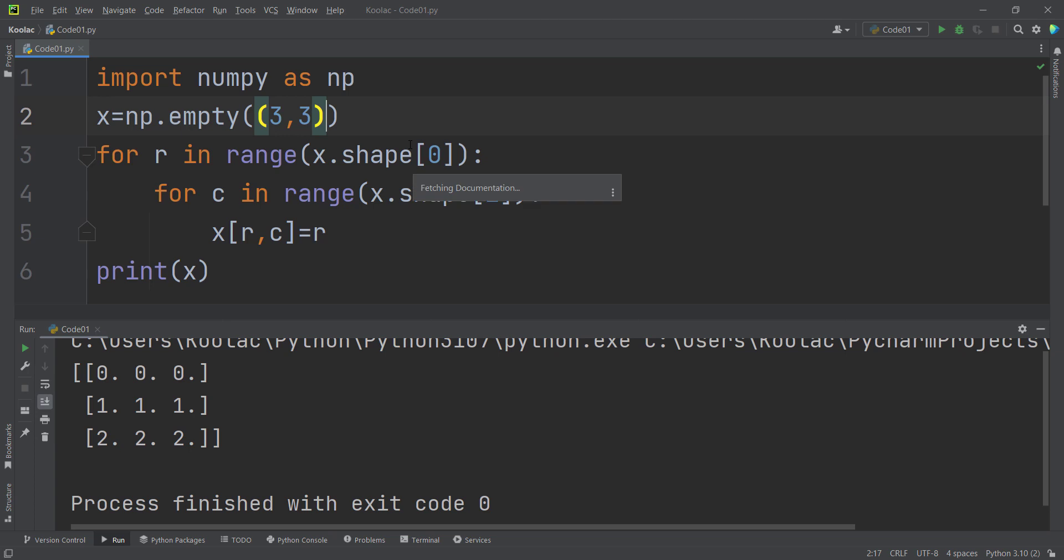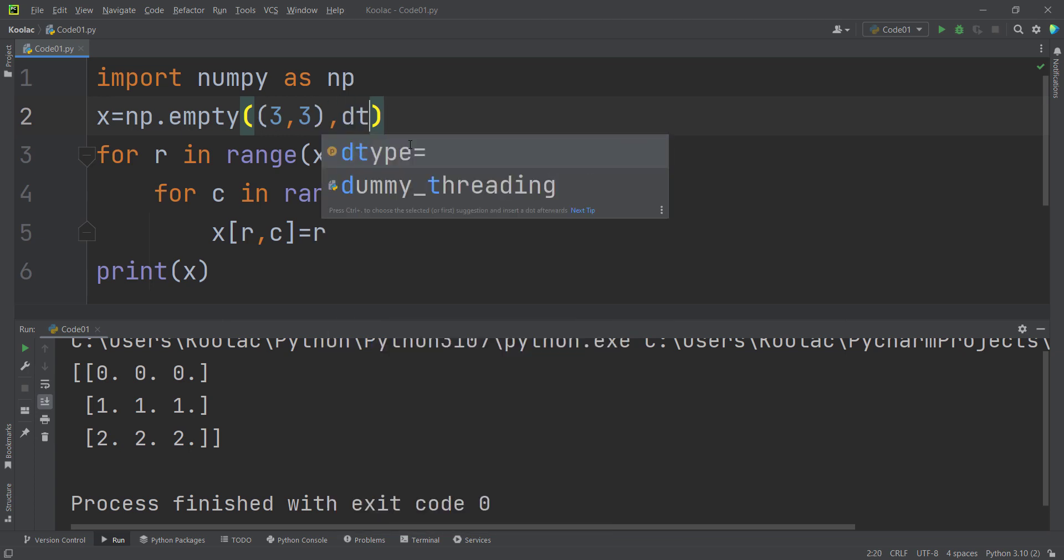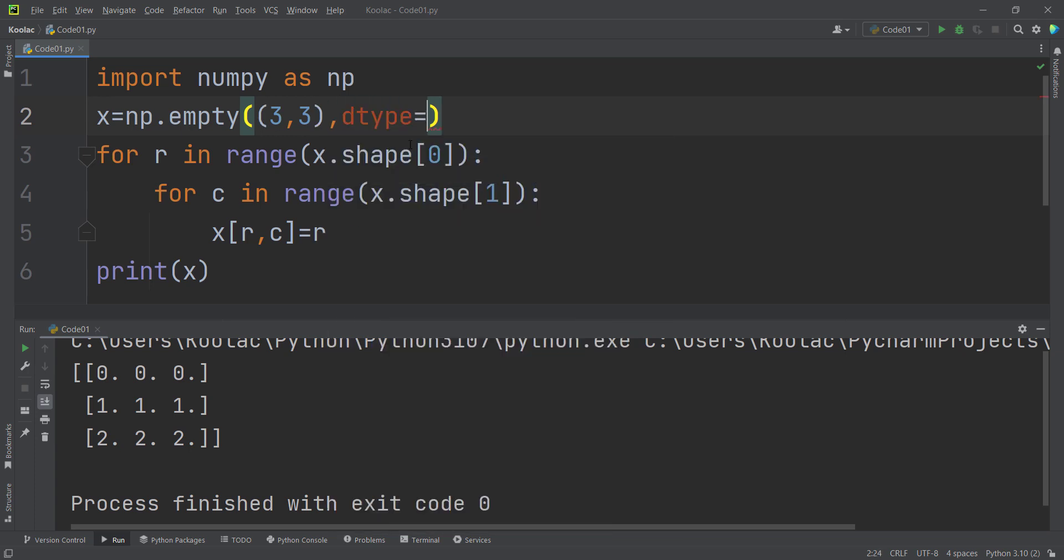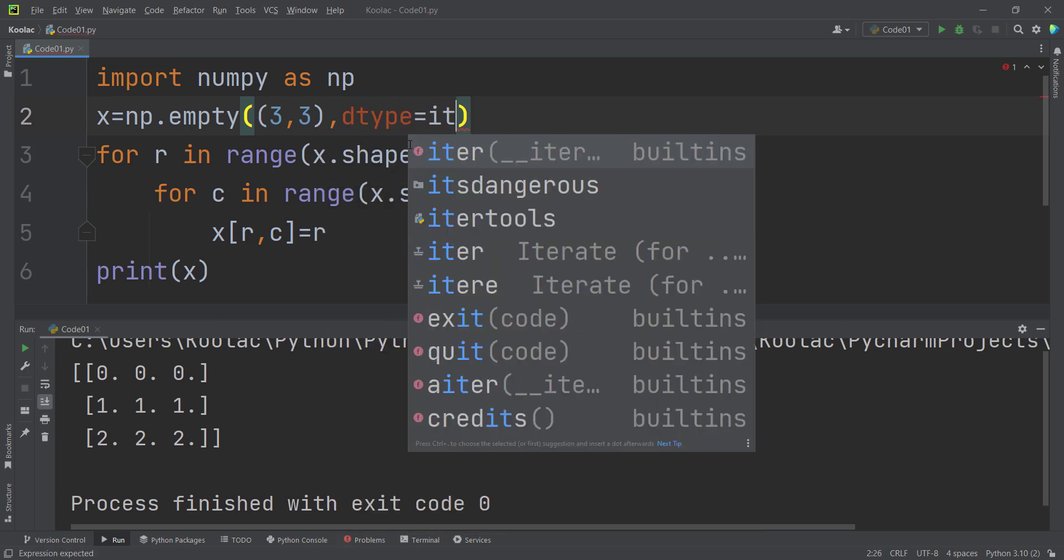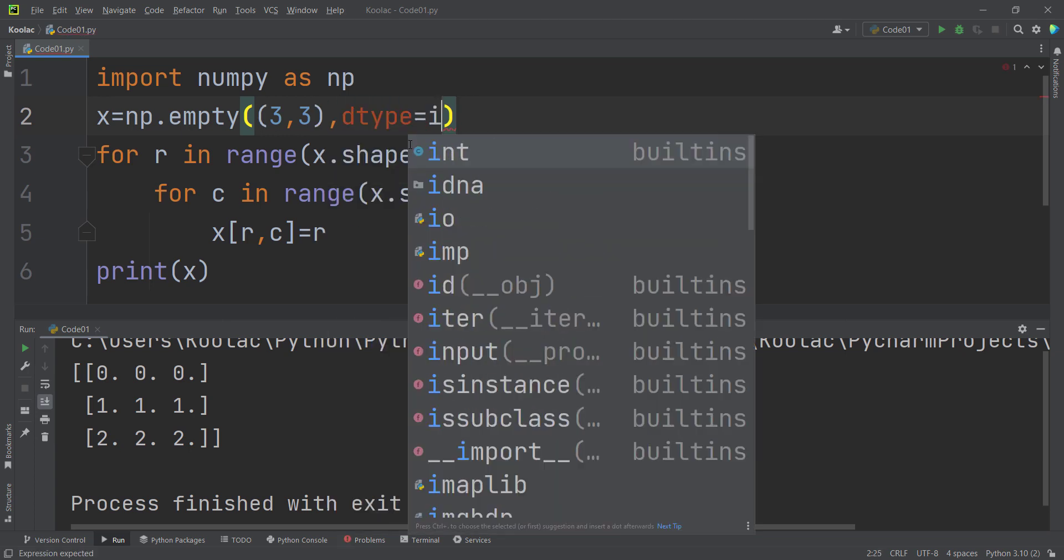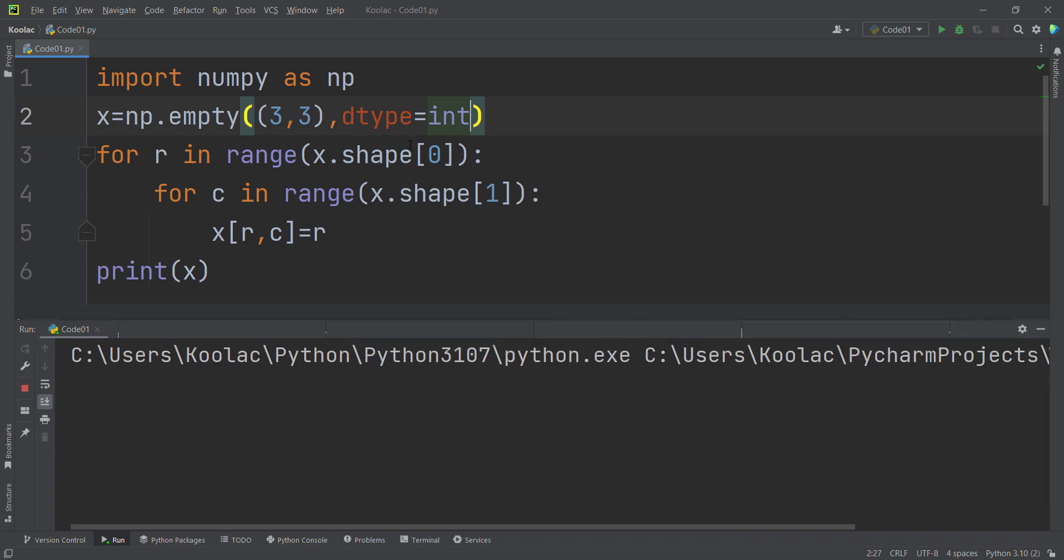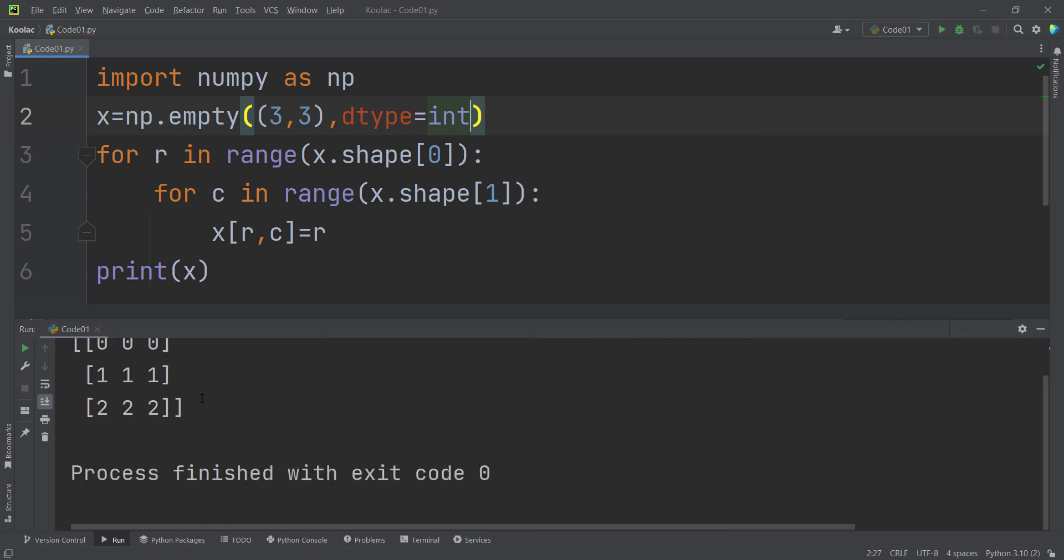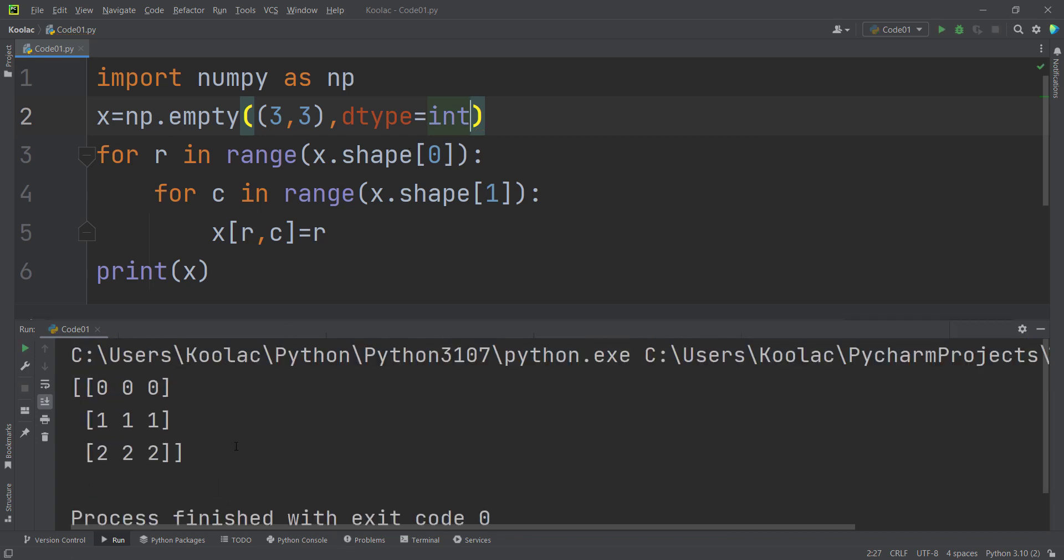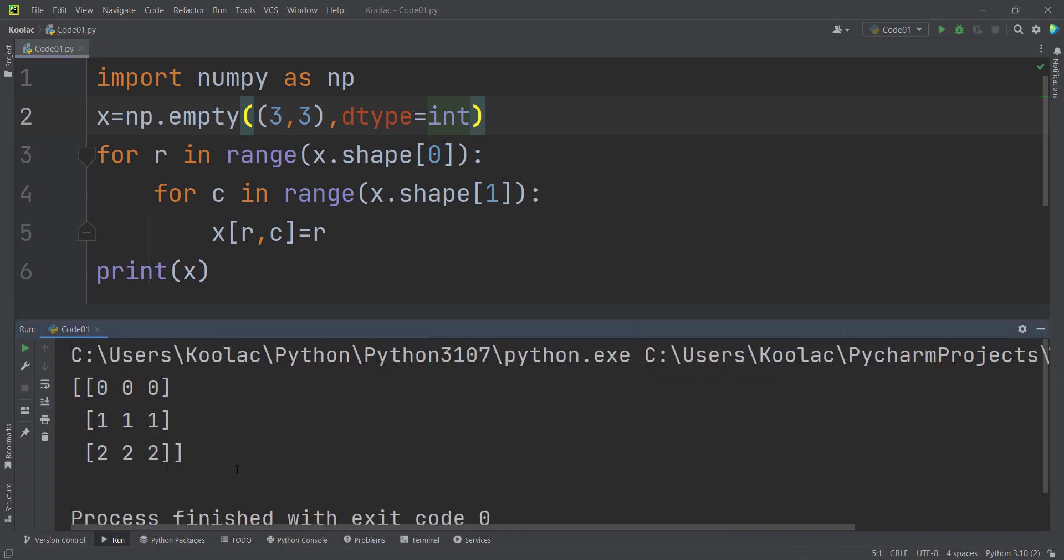And also remember that you can pass whatever dtype that you want. For example, I want to pass the integer dtype. So if I run the code, you can see the data types, the types of data is integer. Now I really suggest you to watch this video, which is on the screen now.